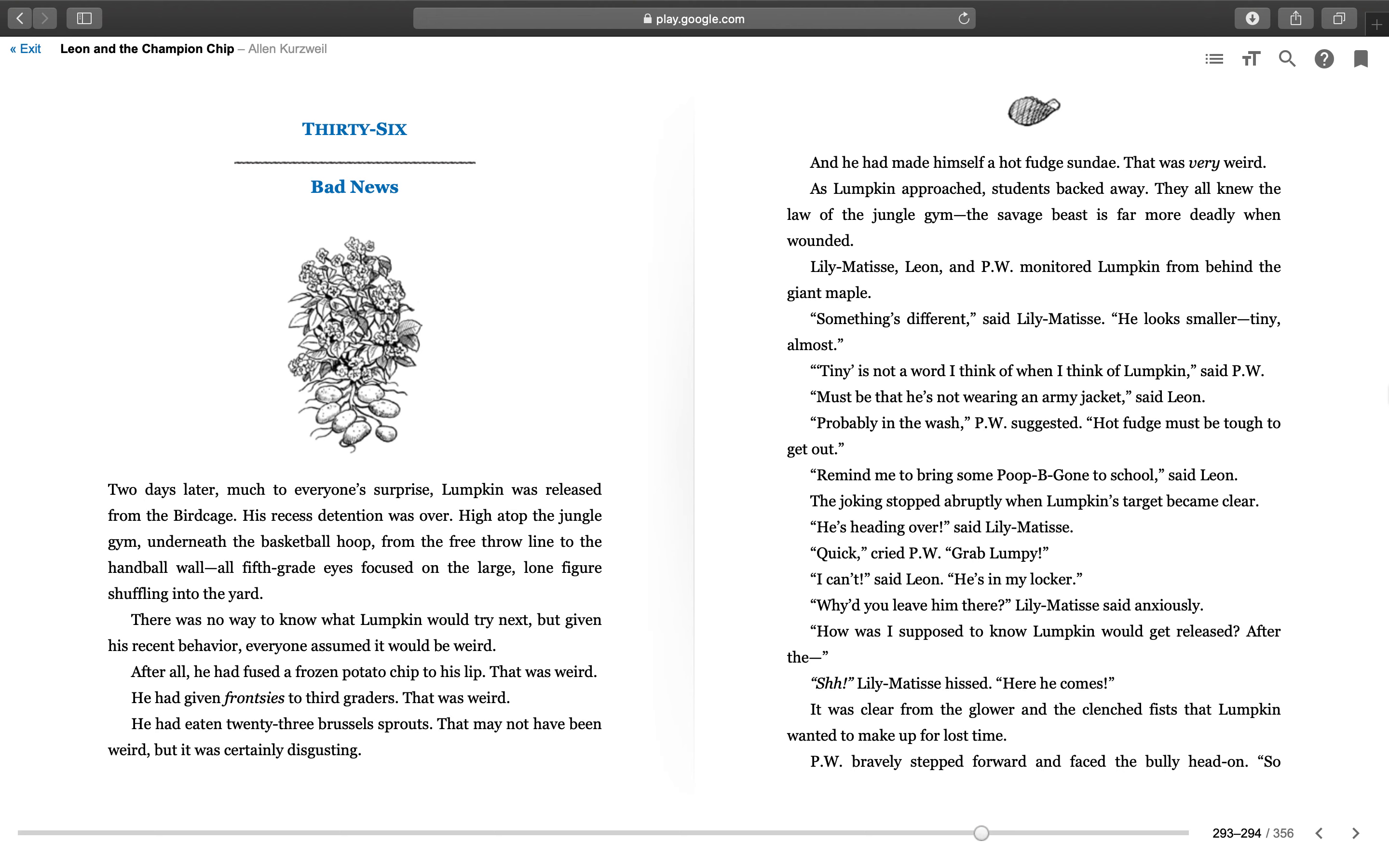And he had made himself a hot fudge sundae—that was very weird. As Lumpkin approached, students backed away. They all knew the law of the jungle gym: the savage beast is far more deadly when wounded. Lily Matisse, Leon, and PW monitored Lumpkin from behind the giant maple. "Something's different," said Lily Matisse. "He looks smaller, tiny." "Almost tiny is not a word I think of when I think of Lumpkin," said PW.